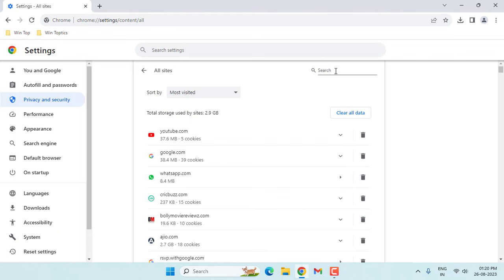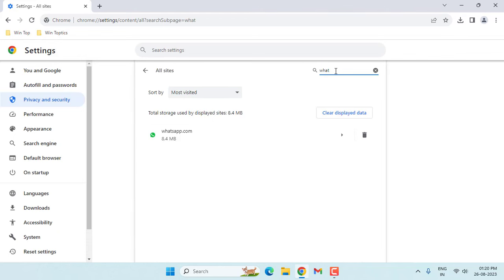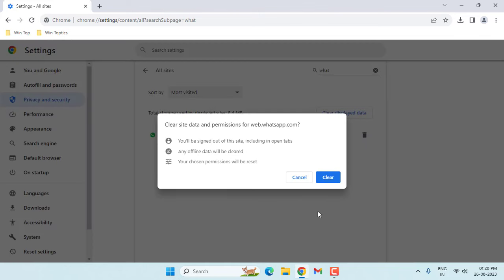Then search here WhatsApp. After searching WhatsApp, click on delete icon. Then click on clear.